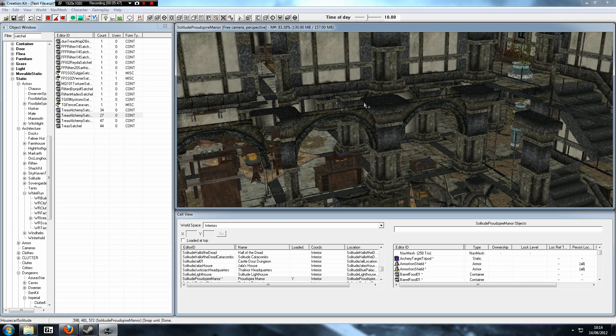So there you go. That is how to edit the buyable upgrades for your player-owned home. You can now select whether you want something to appear, disappear, or just be there permanently. Remember, deleting the markers and NPCs only applies if you are copying that cell — if you're just editing the original one, do not delete those. Thanks for watching, remember to subscribe, and I'll see you next time.